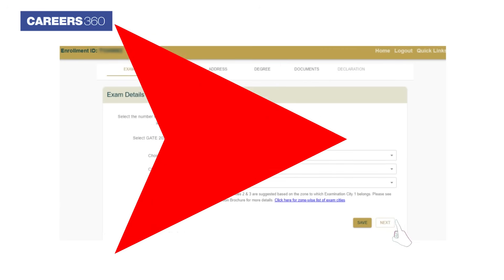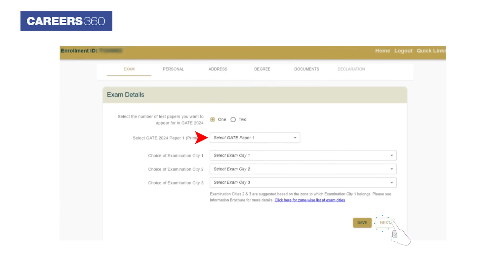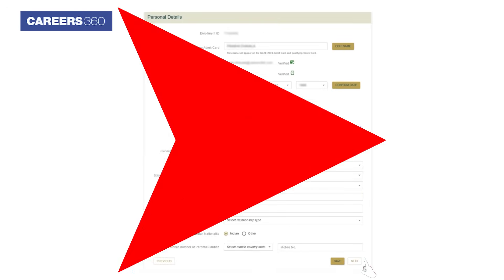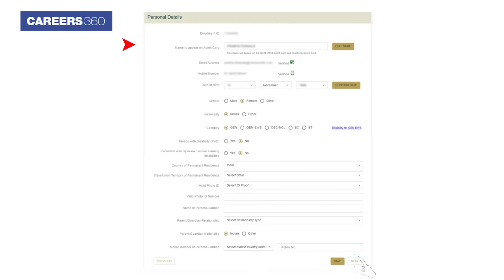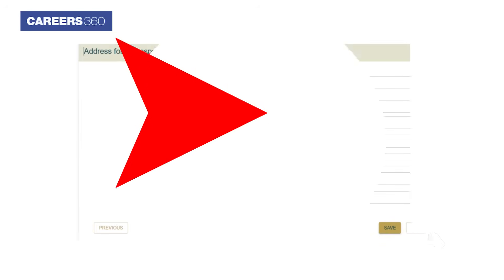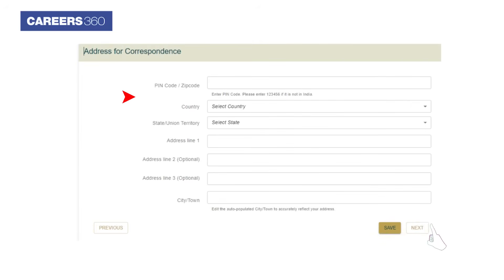First, fill in the exam details and click on the Next button. Now provide the personal details. After providing the required details, click on the Next button. Now provide the address details and click on the Next button.